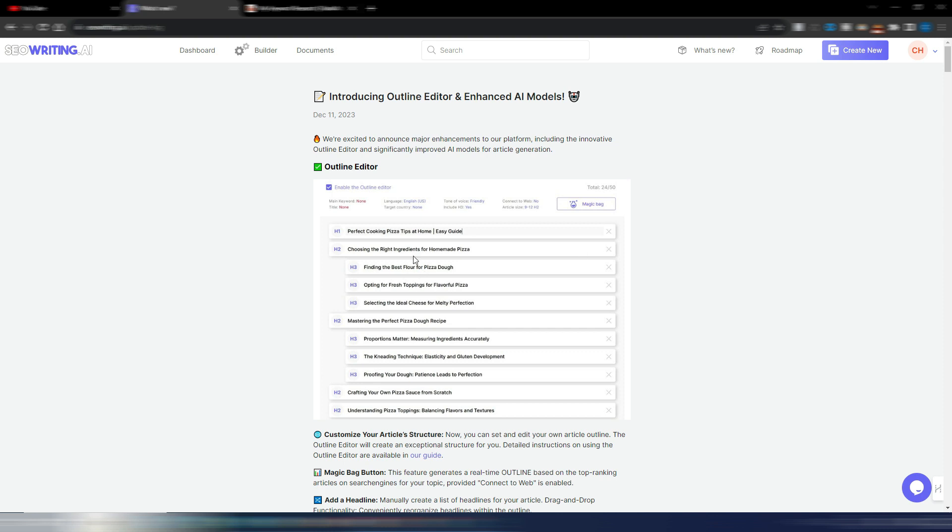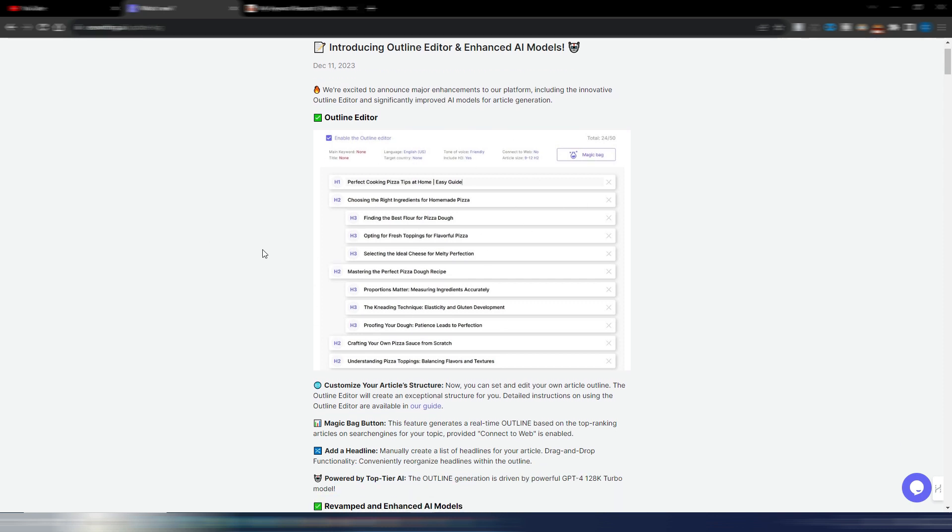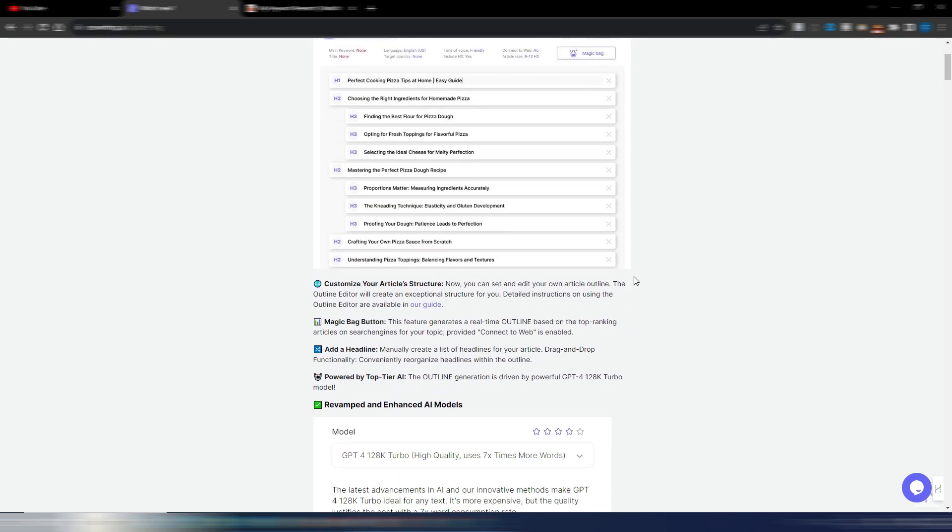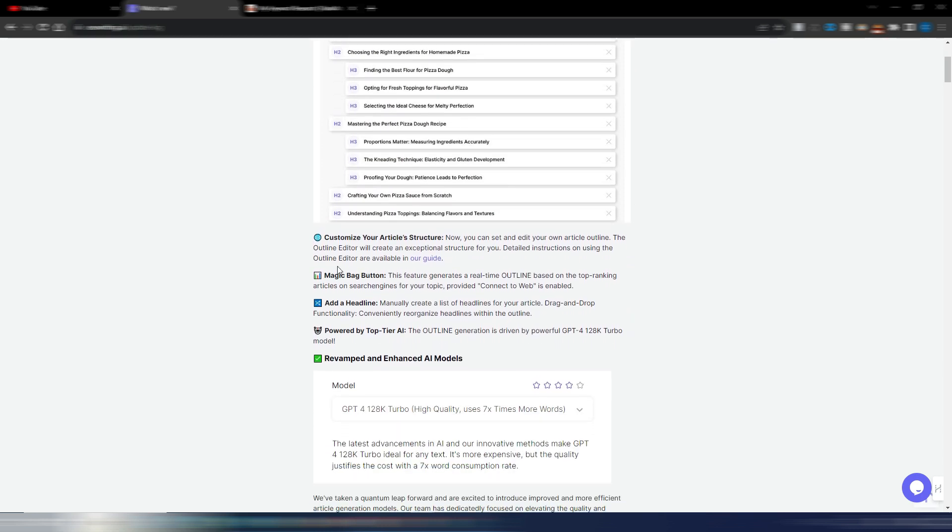So the first thing is this Outline Editor because in the previous version you couldn't see, change and manipulate your outline before writing an article. Now you can, as you can see, and I will show you how it works in just a moment. And there is also a magic bag button that generates a real-time outline based on the top ranking articles on search engines for your topic.